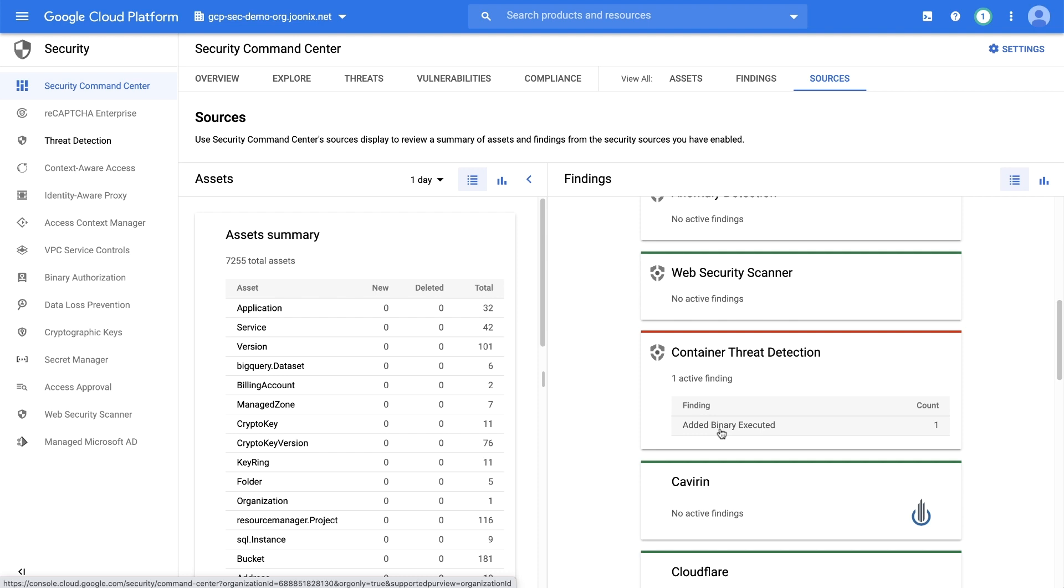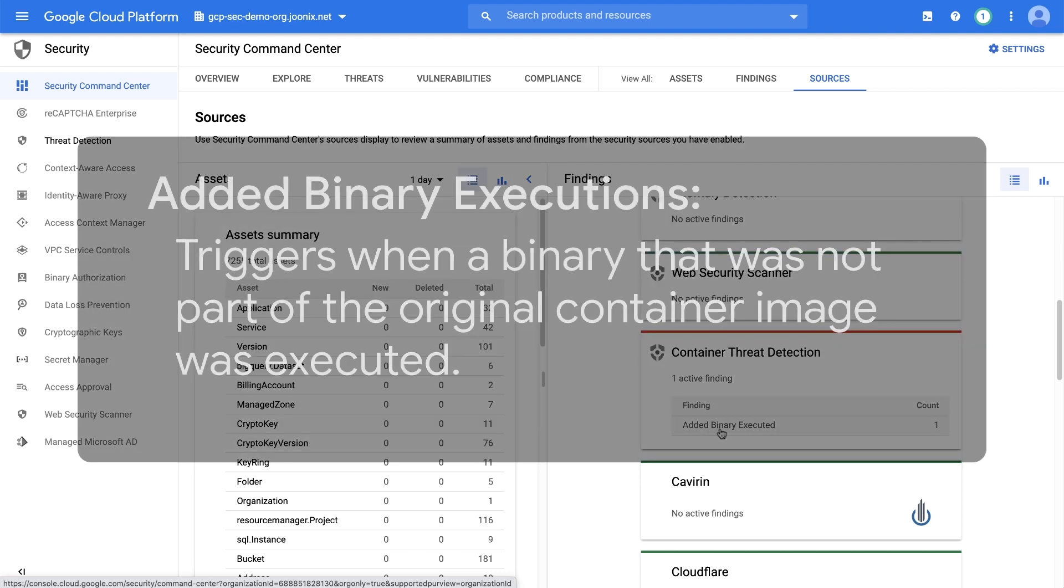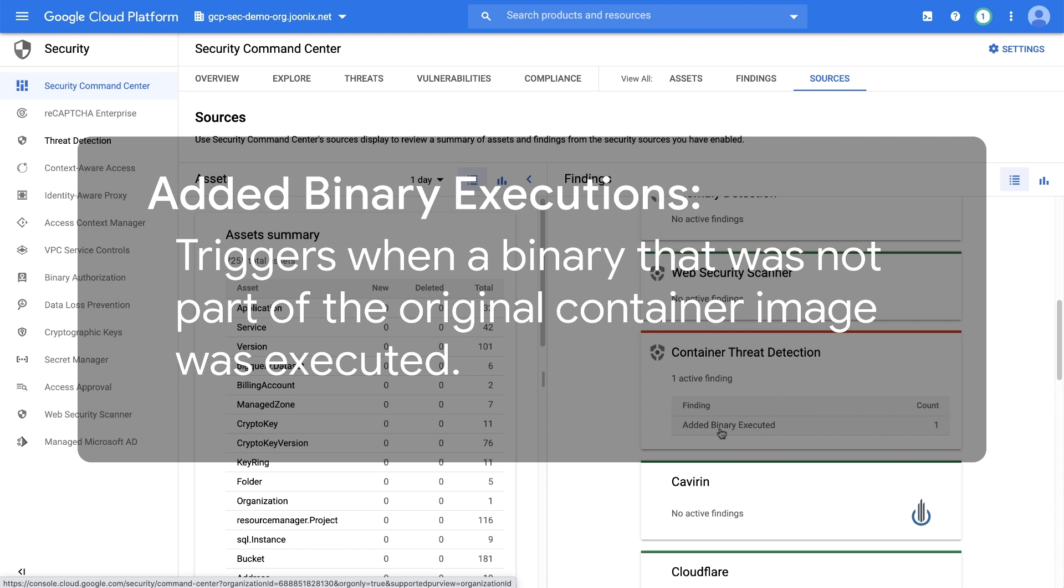Some examples of the types of findings that KTD can surface include added binary executions. This finding triggers when a binary that was not part of the original container image was executed. If an added binary is executed, it's a possible sign that an attacker has control of the workload and they are executing unwanted software, such as malware or cryptocurrency mining software.